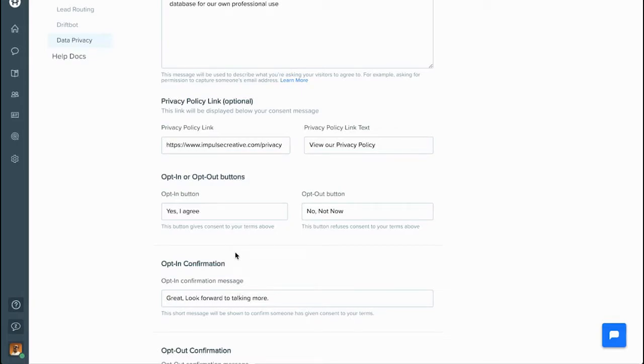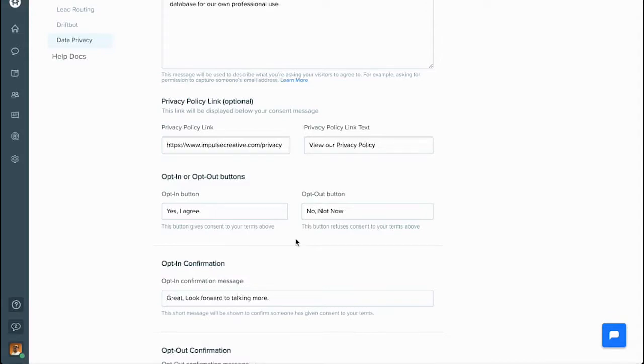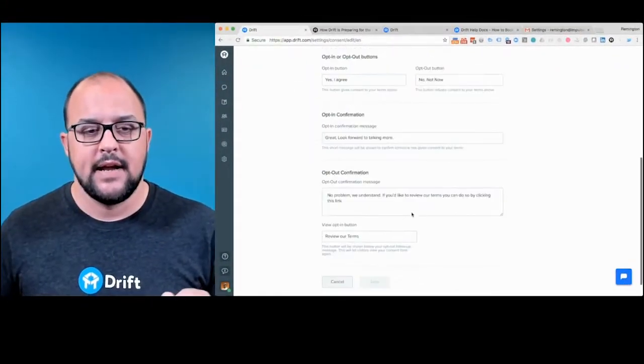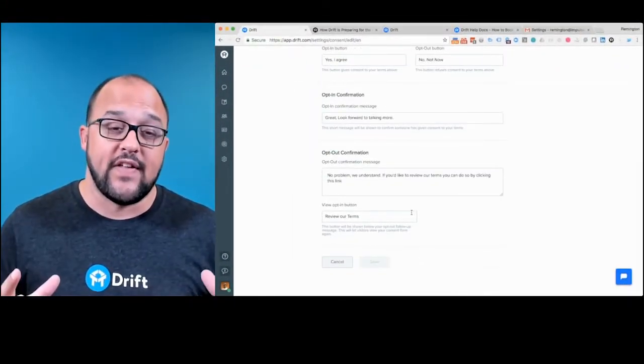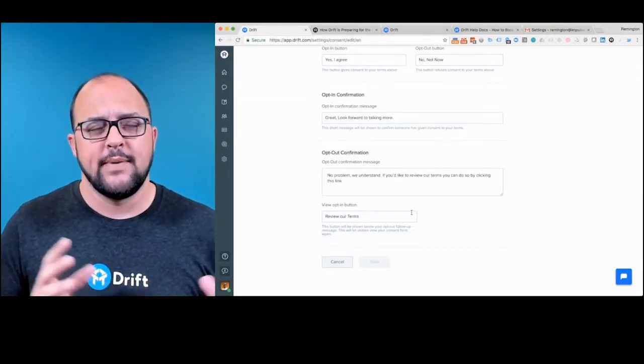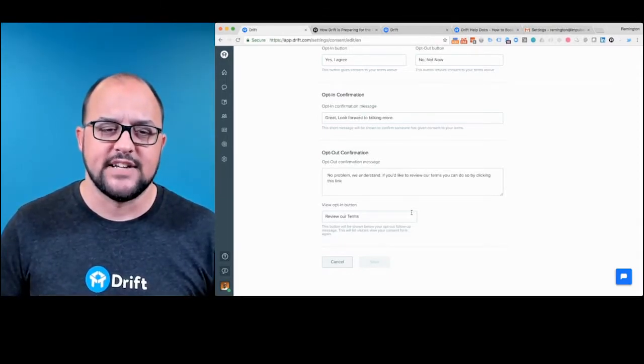You'll have both your opt-in and opt-out buttons. So if someone opts in, then they're agreeing that they're going to comply with your usage. And if they opt out, then they're saying that they're not interested right now. You'll also have an opt-in confirmation, and this is all going to come through in the little Drift chat widget. So you can also set the opt-out confirmation. You want to make sure this is nice and friendly and very conversational.